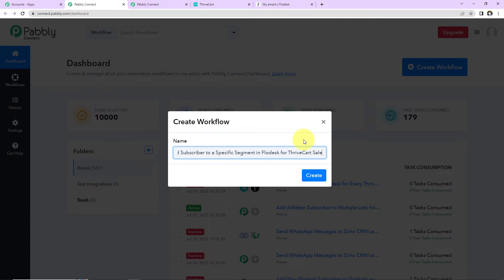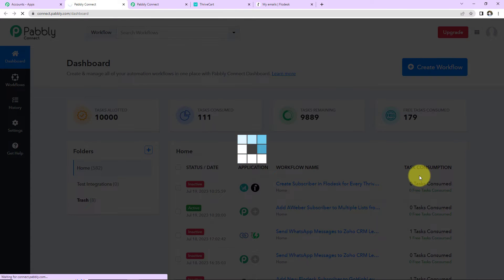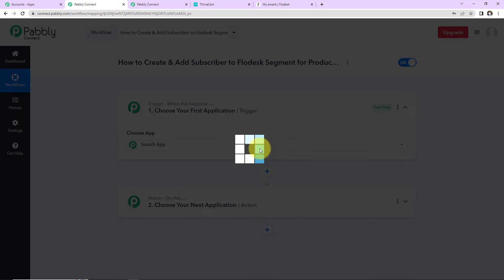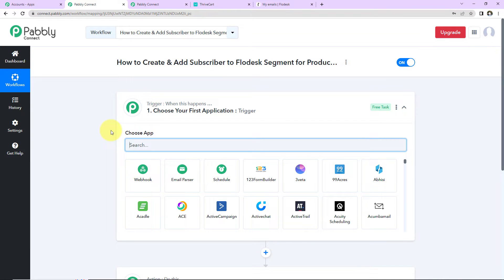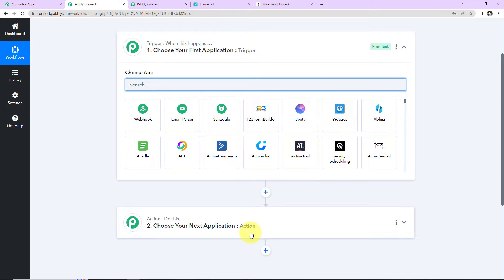My objective is to create and add a subscriber to a specific segment in Flodesk for a Thrivecart sale — so every time a product is purchased in Thrivecart, the user who made the purchase should be created and added as a subscriber in Flodesk in a specific segment. I'm going to click on Create, and here we have reached another window with two extremely important events: Trigger and Action.